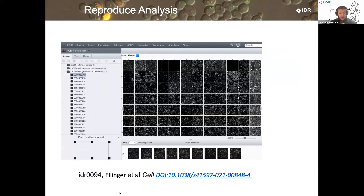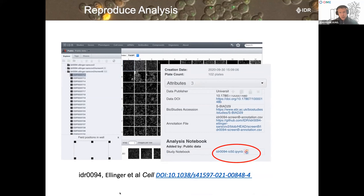We also encourage people to submit not only the imaging data but also the analytical results, because at times we can do something meaningful with them. Here is an example of COVID data submitted a few years ago: alongside the imaging data, the authors also submitted their analytical results. We were able, alongside the publication, to create a notebook in collaboration with the authors and link it to the study, allowing people accessing the data to actively explore what was presented in the paper.